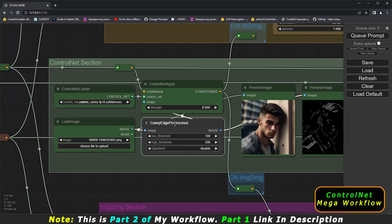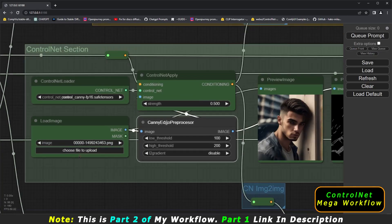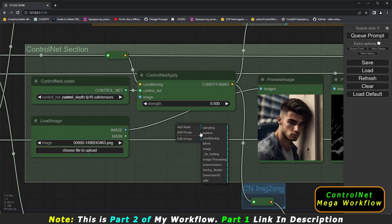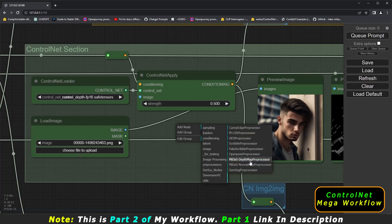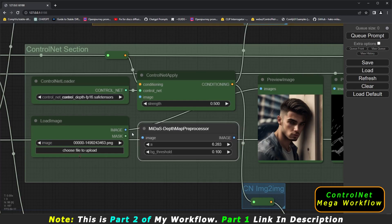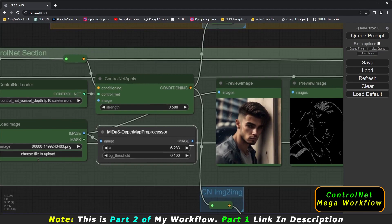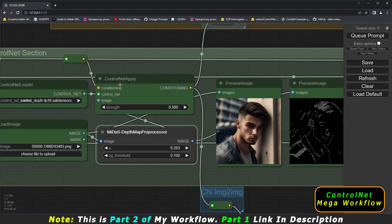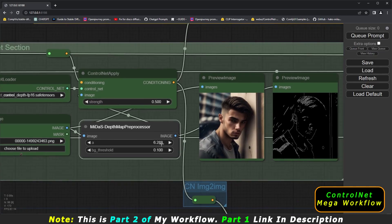If you want to use a different preprocessor in ComfyUI, you need to change it here. The current one is the canny edge preprocessor. If you want to use the depth model, go to Add Node, then Preprocessor, and select the Midas Depth Map Preprocessor. Connect the input image to this new node. The output of this preprocessor should go to two things: the preview image node (to preview the depth map) and the control net apply node.